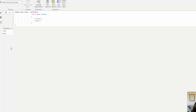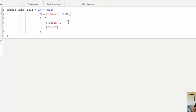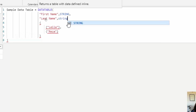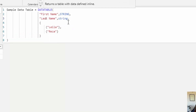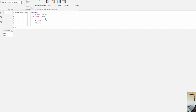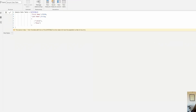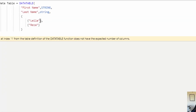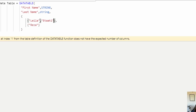We are also able to add another column. To add another column, I add the name 'Last Name' and of course the type is string. If I stop there and don't add data, I get an error message saying it does not have the expected number of columns — because I need to add the data for each row. So in each row I'm going to put the value for the second column.